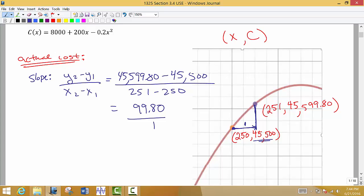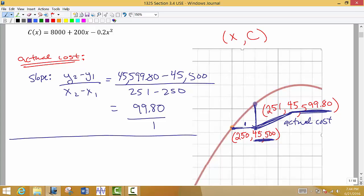So $45,500 is how much it cost to produce 250 units, and $45,599.80 is how much it costs to produce 251 units — the difference is the actual cost. Now instead of going through that process of finding the slope between those two points, what we are going to do in this section with the marginal cost is approximate this using the derivative.